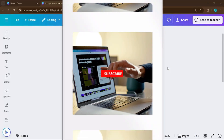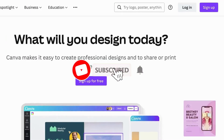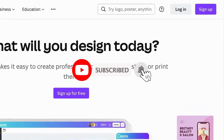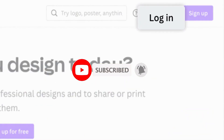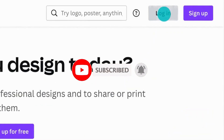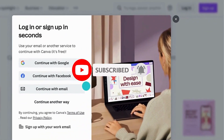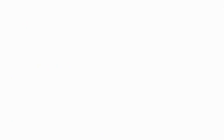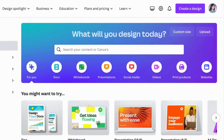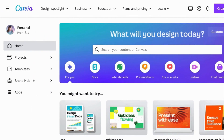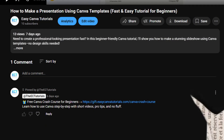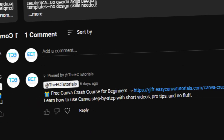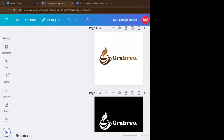If you find this video helpful so far, please consider subscribing to help the YouTube algorithm show my video to other people who want to learn Canva in the easiest way. And as promised, if you want to access our totally free Canva Crash Course, just check out the pinned comment down below.